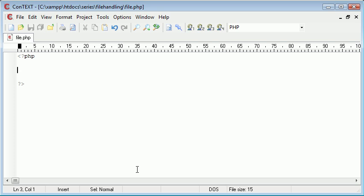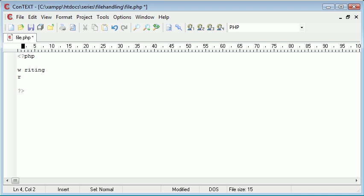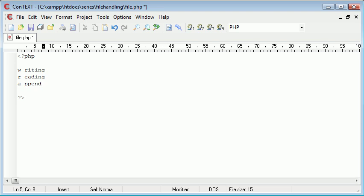The first one is W for writing. The second one is R for reading, and the third one is A which means append or appending. So the first one, W, we're going to use for writing to a file. R we're going to be reading from a file, and A we're going to be appending to a file, so basically adding to a file.